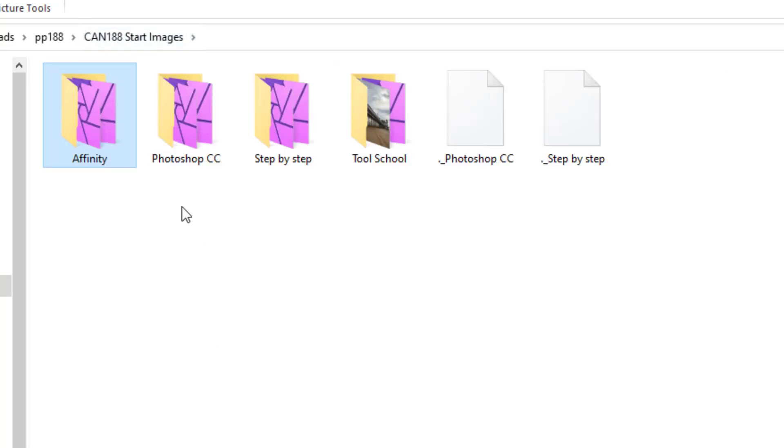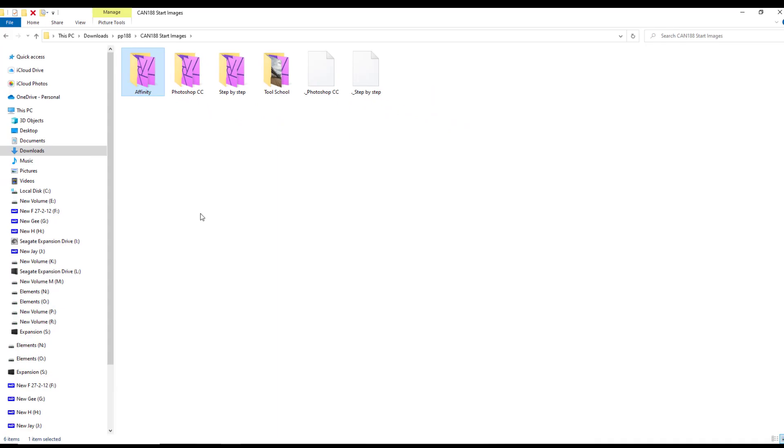These can be used in Affinity Photo on my Windows. Now we do have these other folders and I'll come back to those in a minute.